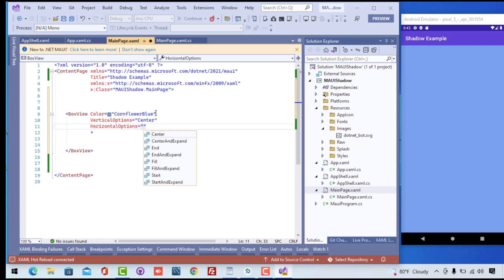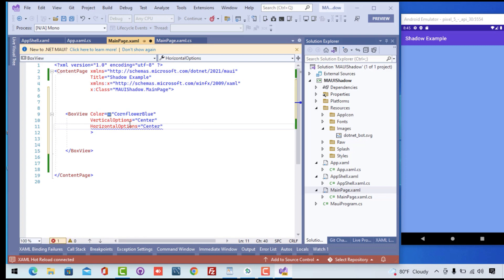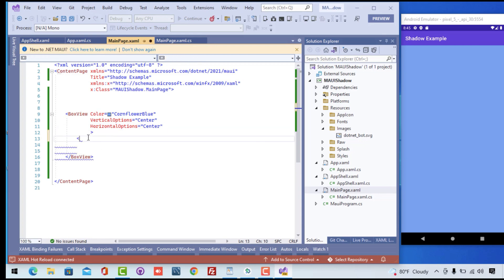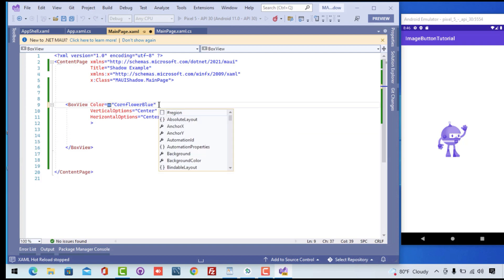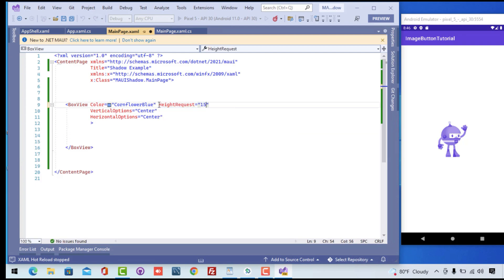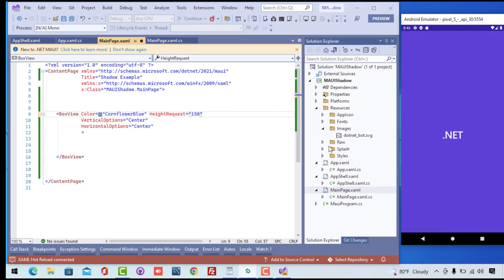I'll put the BoxView's horizontal option also to center. Then let's try to play around with more controls, but before that let's restart the application because we really want the BoxView to be centered at both vertical and horizontal positions. I'll provide the height of the BoxView as 150.